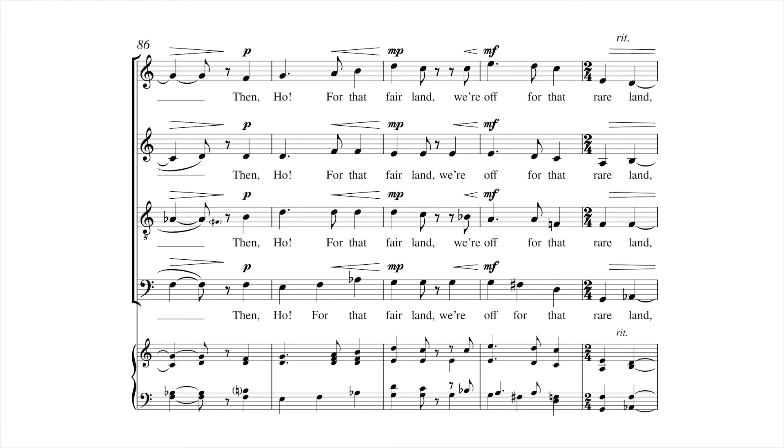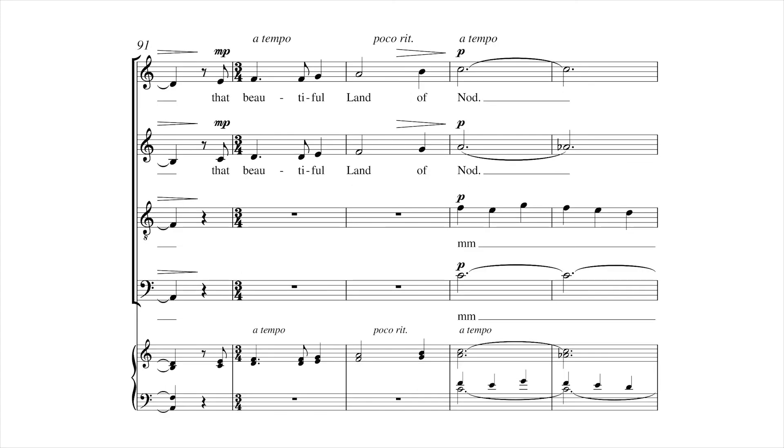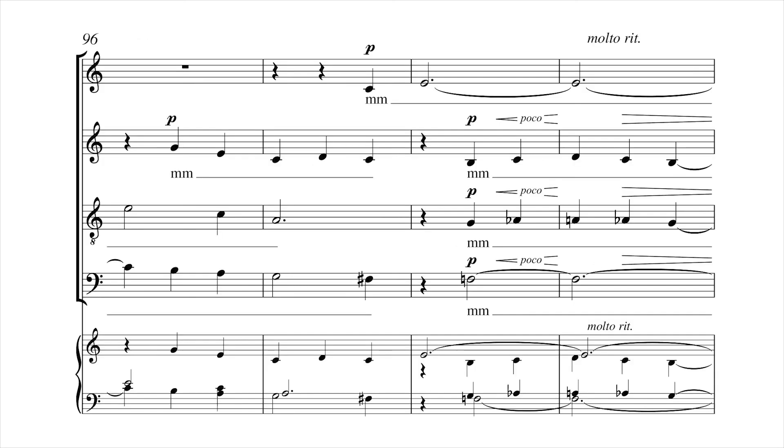Then home to that fair land, we're off to that rare land, that beautiful land of Norway.